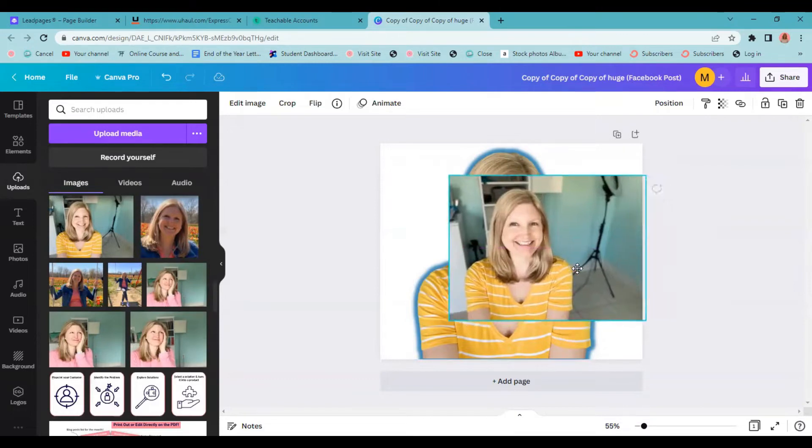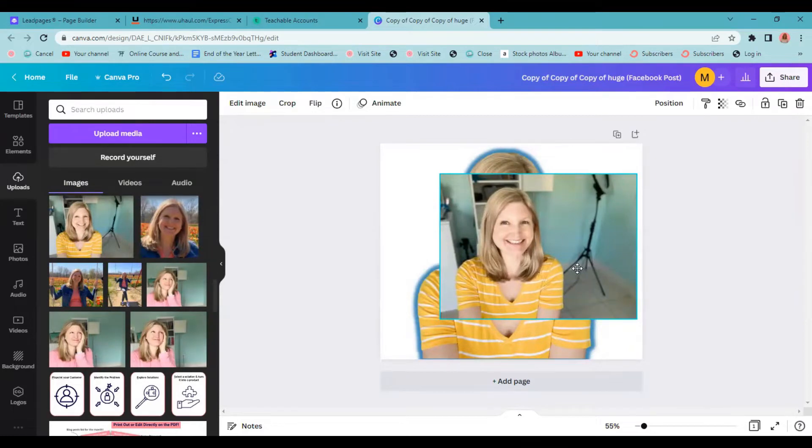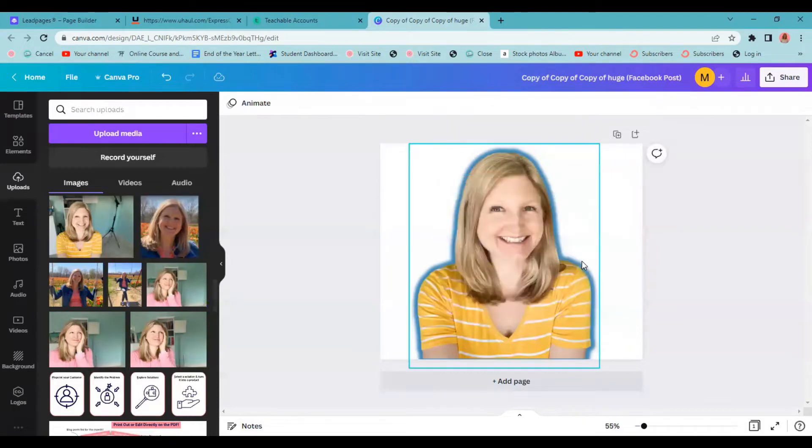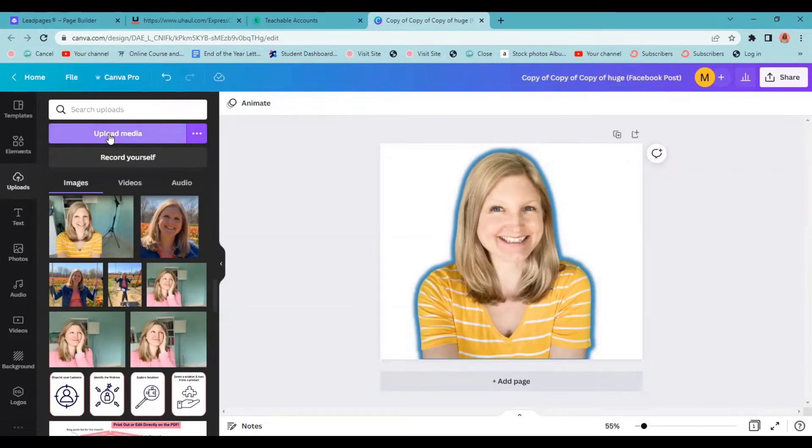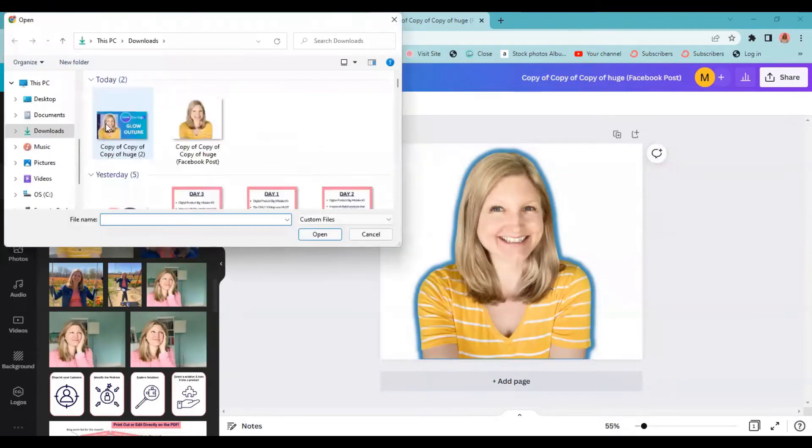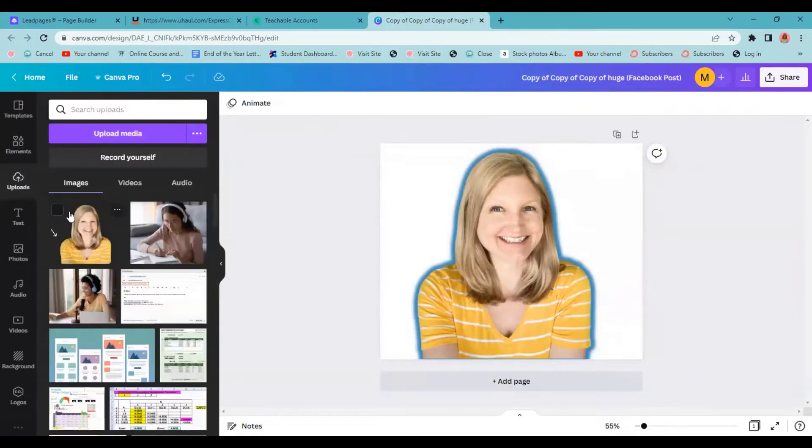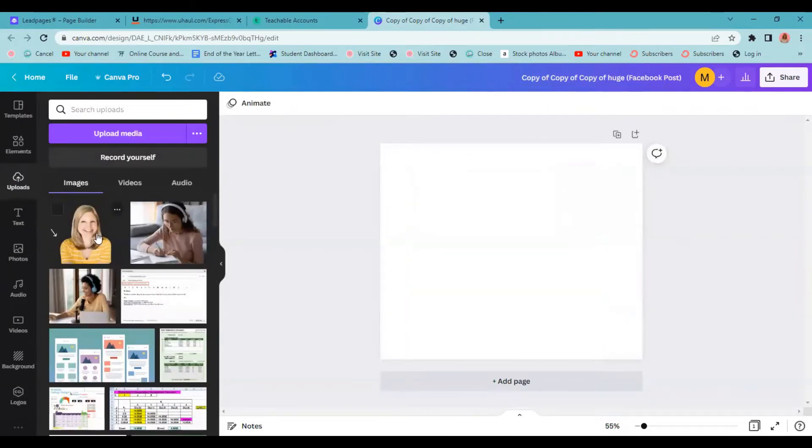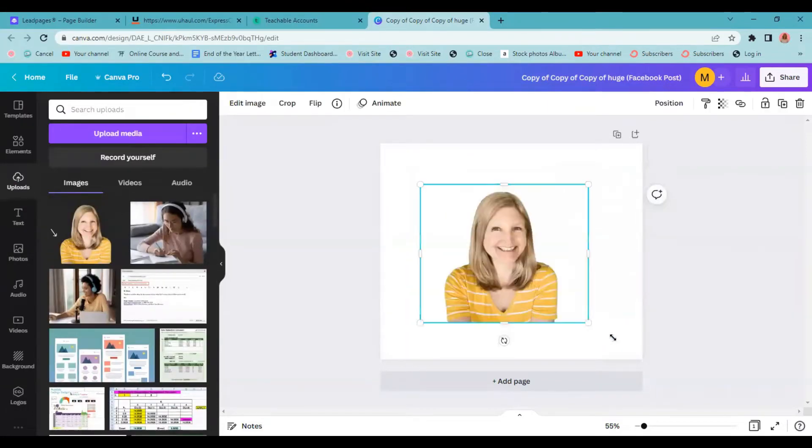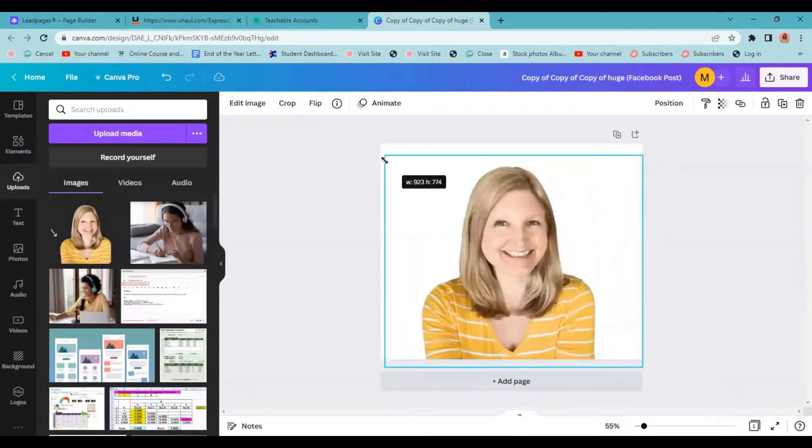Removing the background in Canva is a pro version tool, so you can either go in and remove the background within Canva, which I do have a video for, I'll link above, or you will need to go to your uploads here and upload a picture that already has the background removed. Just upload something that looks like this, that then you could just drag in right here and be ready to put the outline behind.